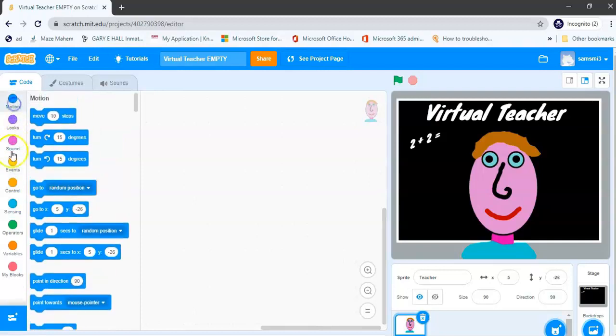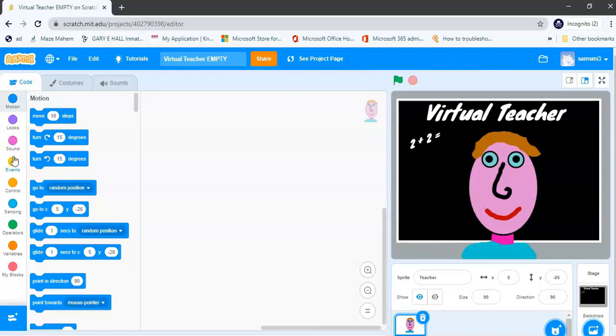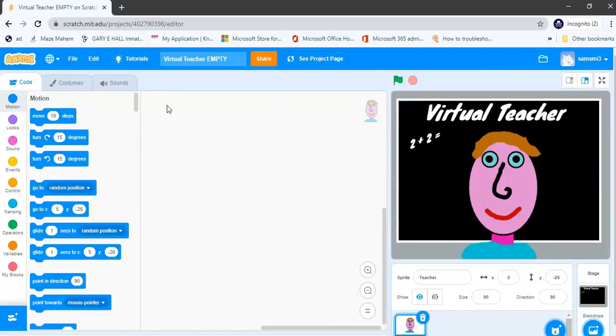Okay, we will look through these as we go along. Now the first thing we need to do is add our first block. Now the first block we will need is an event block. Now events are basically what starts your program code running.